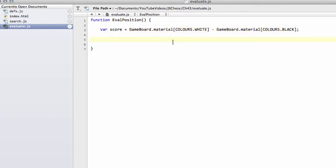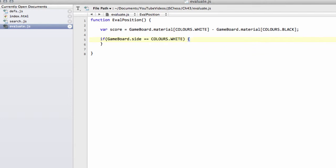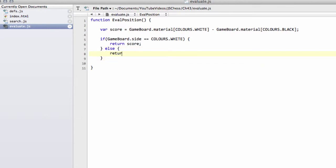So that means then that we can say at the end of the function, if gameboard.side is equal to colors white, then we just return score. Otherwise, we return minus score. Like so. So that way we're always returning the score from the point of view of the side to move.